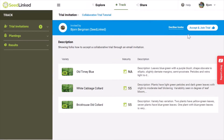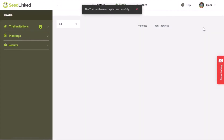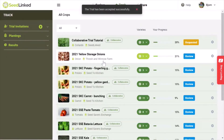Once logged in, you will be taken to the Track tab and the Trial Invitations tab for the trial. Here, you can either accept or decline the trial. Once you accept the trial, it will be added to your plantings on the Track page.